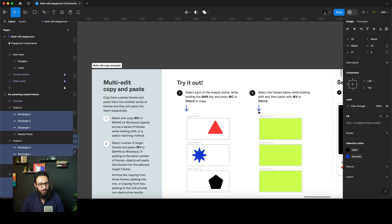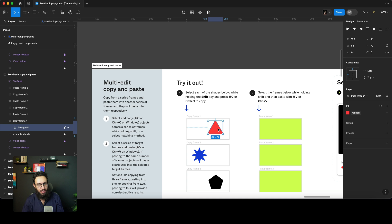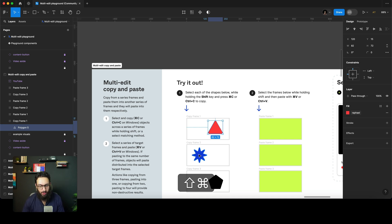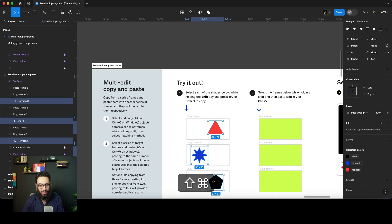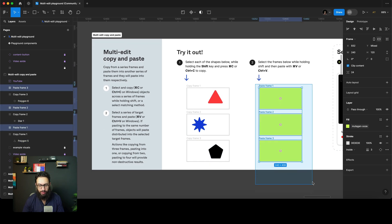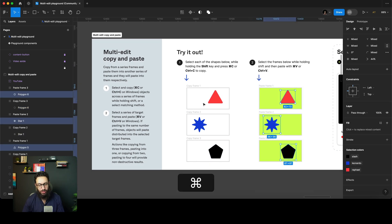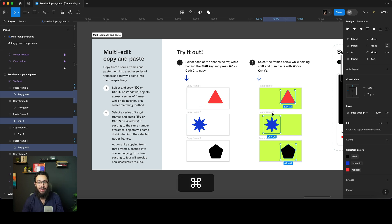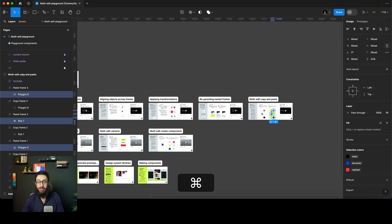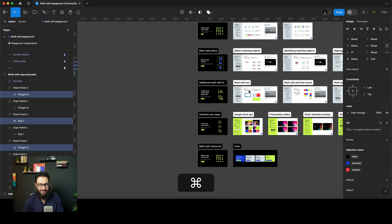Similarly, you can multi-edit copy and paste. Select each of the shapes while holding Shift, press Command+C to copy, then select the target frames and press Command+V. As you can see, even the copy-pasting is happening at an individual level — each object pastes into its corresponding frame. This is honestly insane.